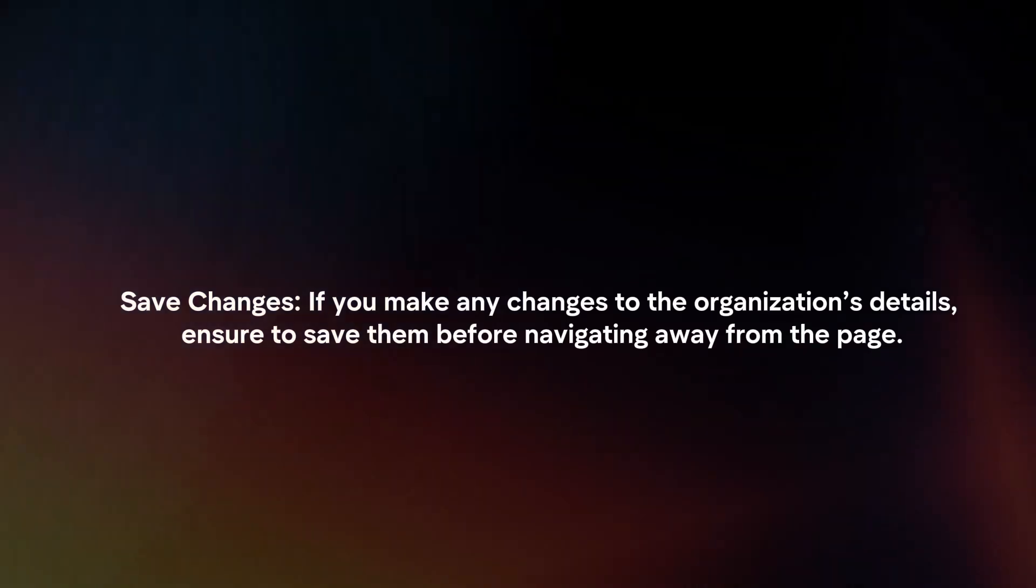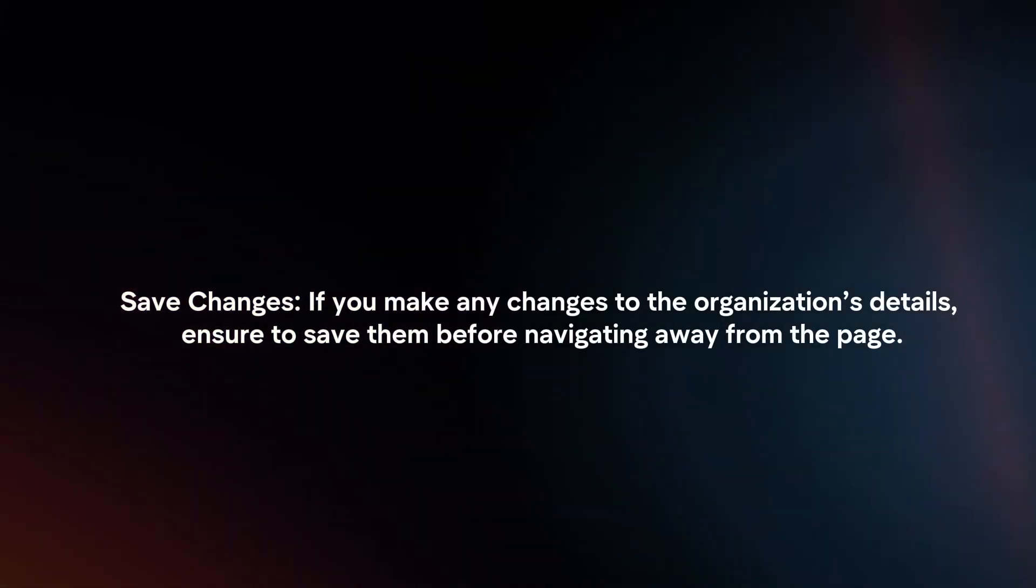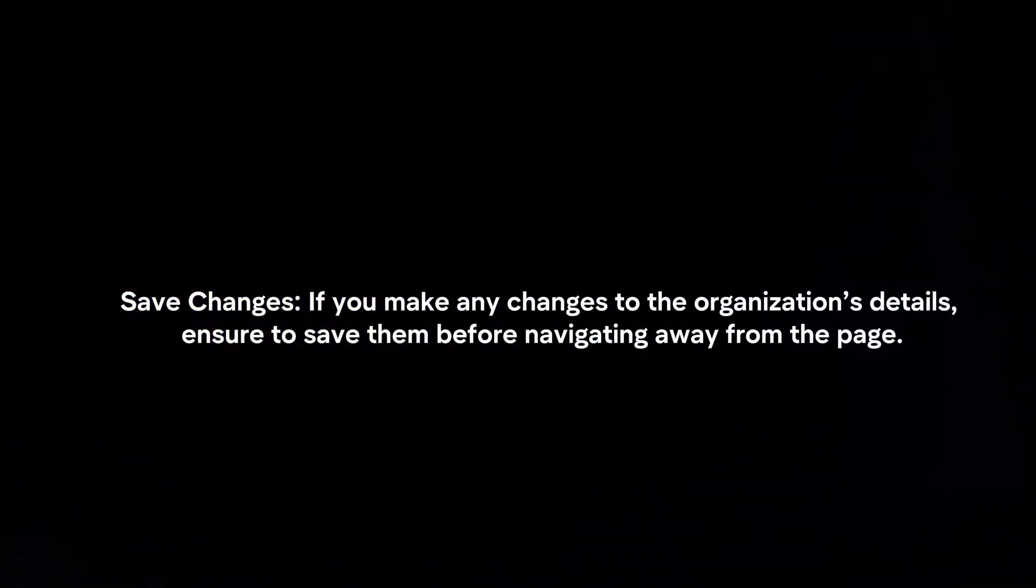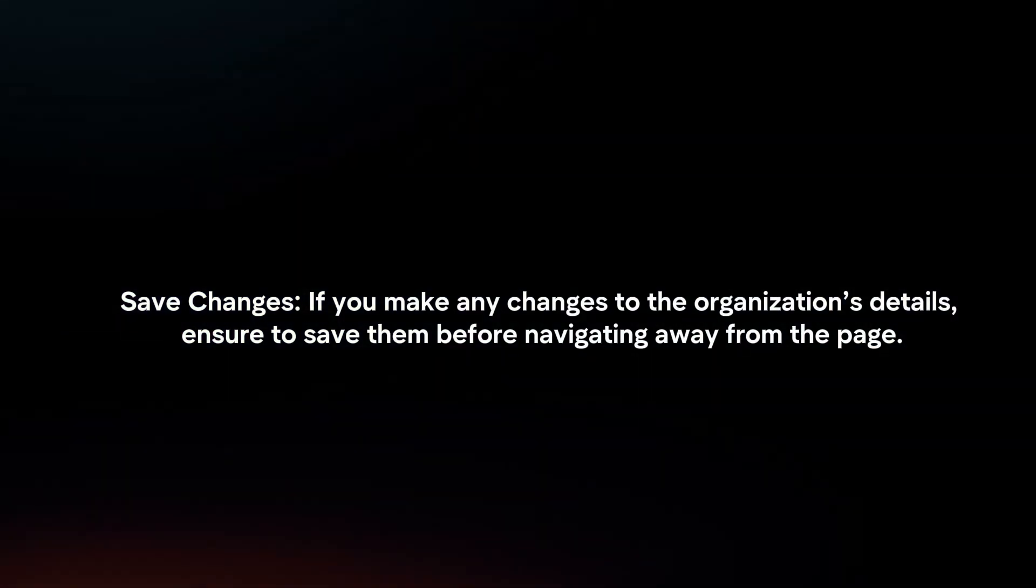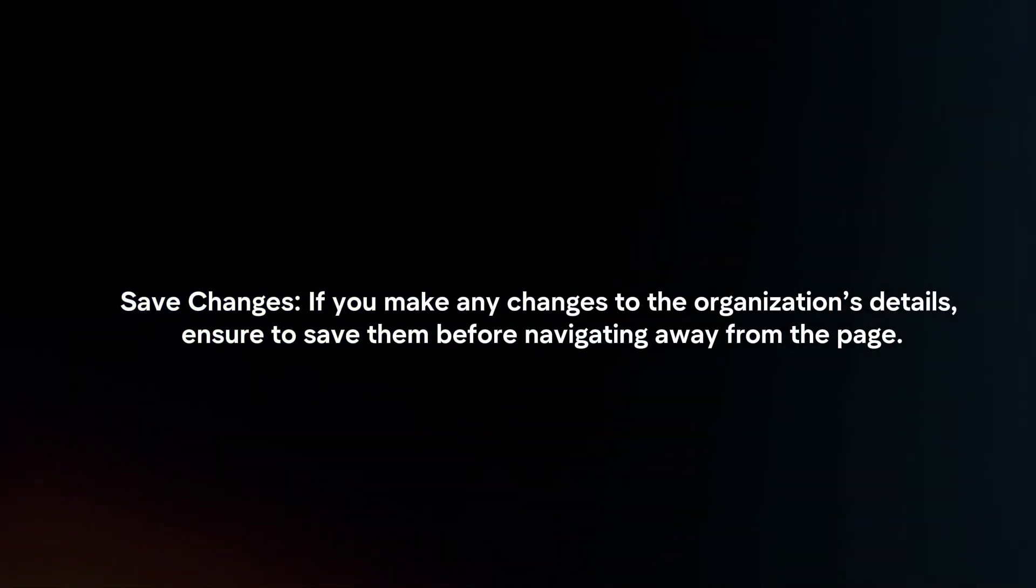Save Changes. If you make any changes to the organization's details, ensure to save them before navigating away from the page.